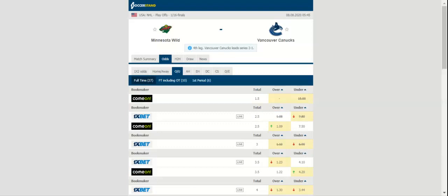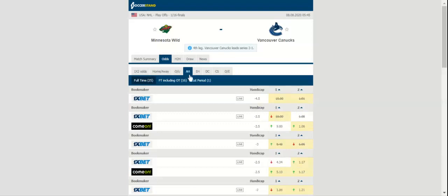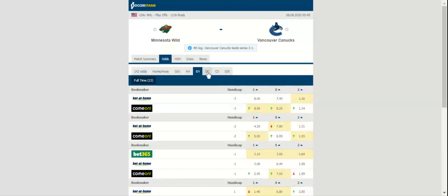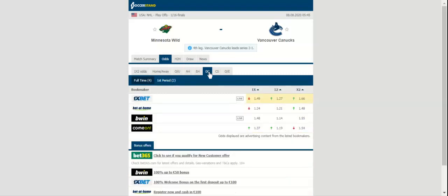In net, Alex Stalock is 1-1-0 with a goals-against average of 2.03 and save percentage of .929. JT Miller scored a goal and handed out an assist to help lead the Canucks to the victory on Tuesday.